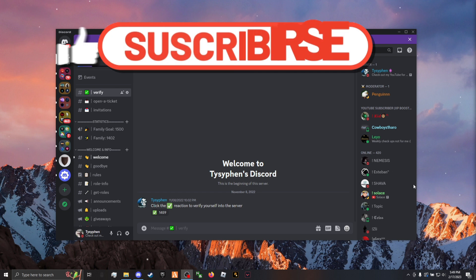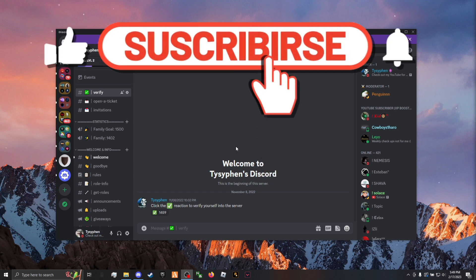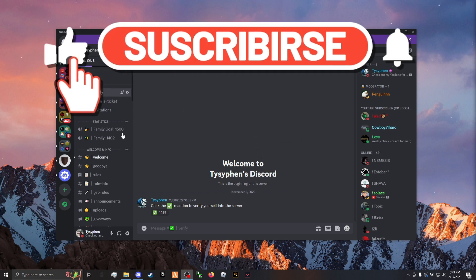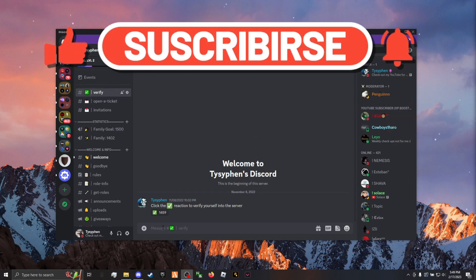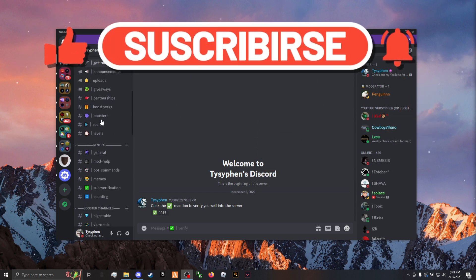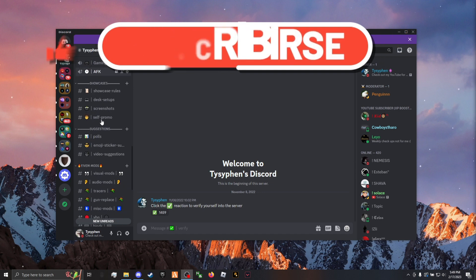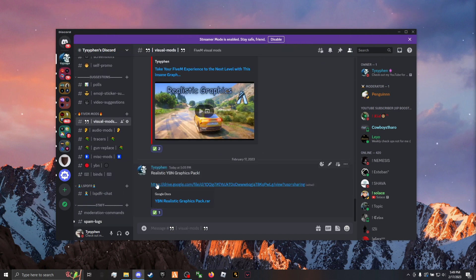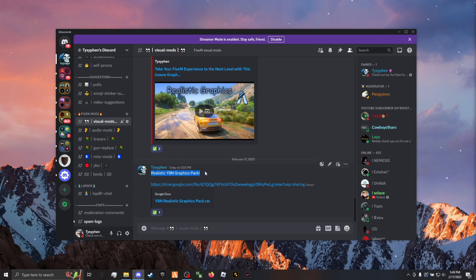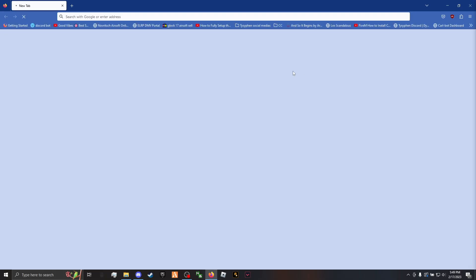The first thing you're going to want to do is go down to the first link in the description and join the Discord. Once you're there, go ahead and verify and scroll down to 5M mods, visual mods, click the link for Realistic YB and Graphics Pack right here, and open that up.